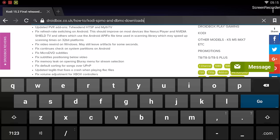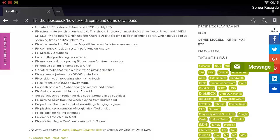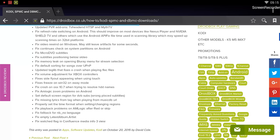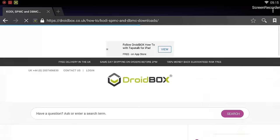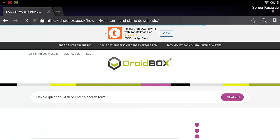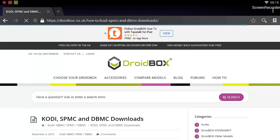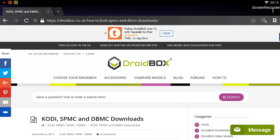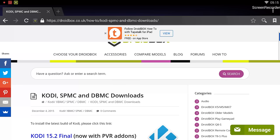So Kodi SPMC and DBMC downloads, I will hit OK. It has opened the page, it's loading up. Yes, it has opened the page where we can download the latest version of Kodi from the Droidbox website. I will just go down and you can see there is Kodi 15.2 here.